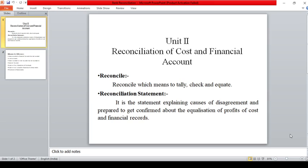This is a very easy topic and problems will come for your exam. These chapters are very important for exam purposes. So now, reconciliation of cost and financial accounts.